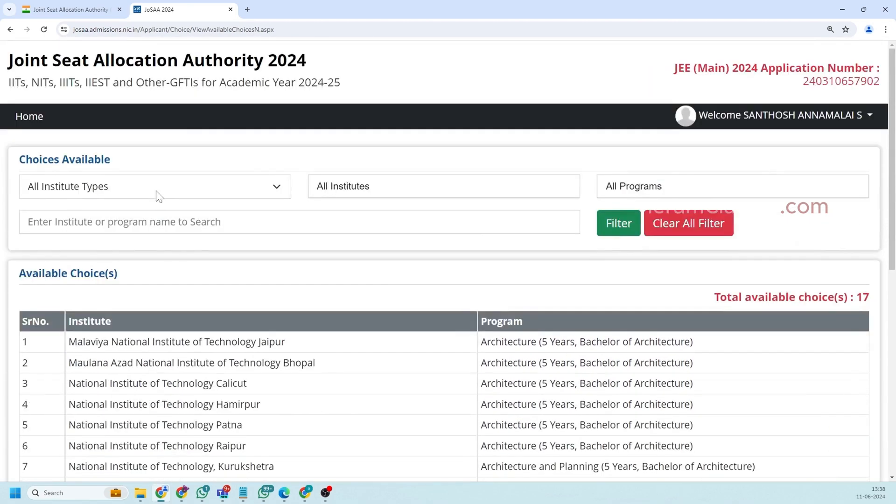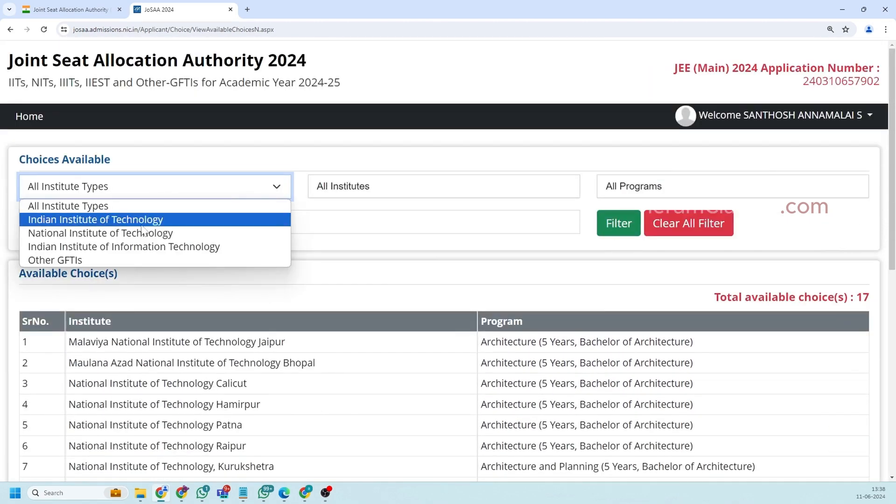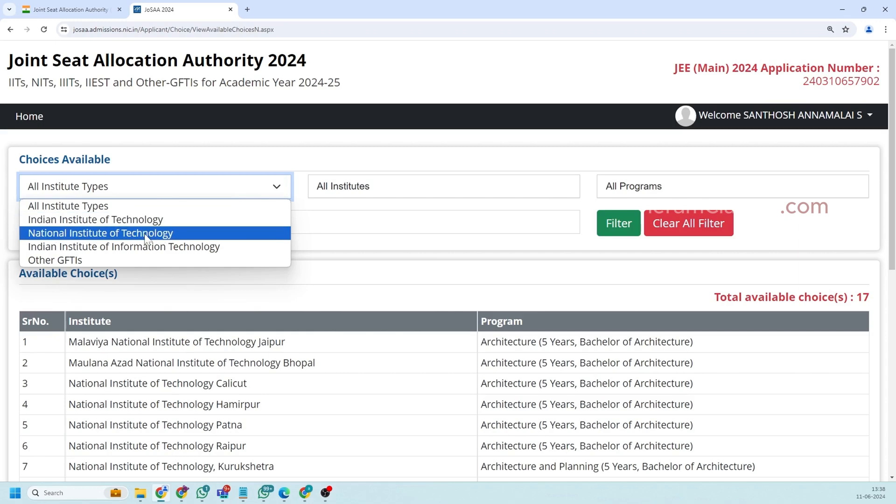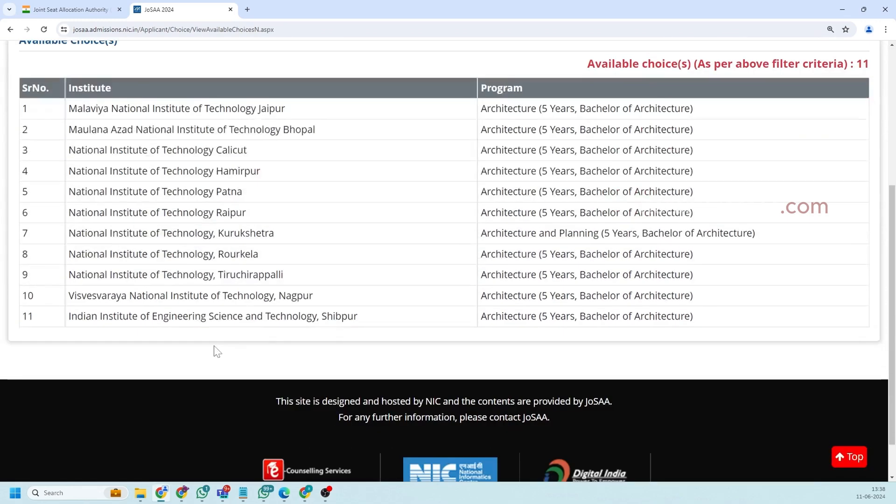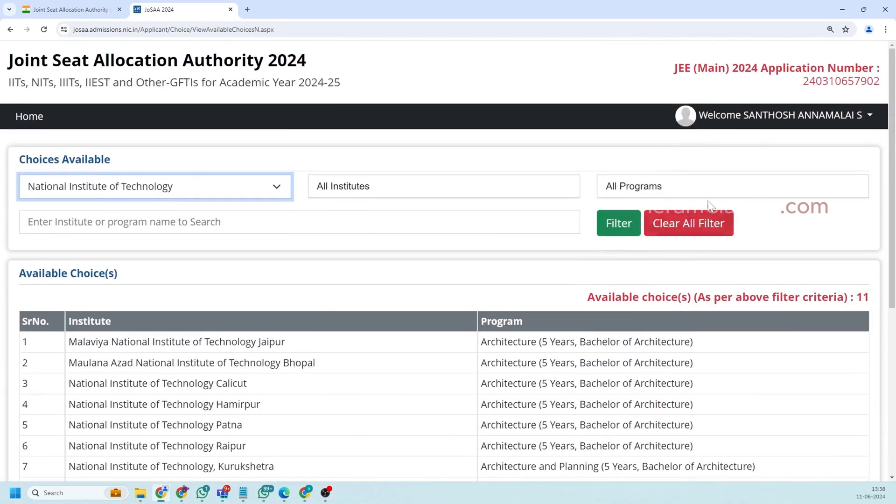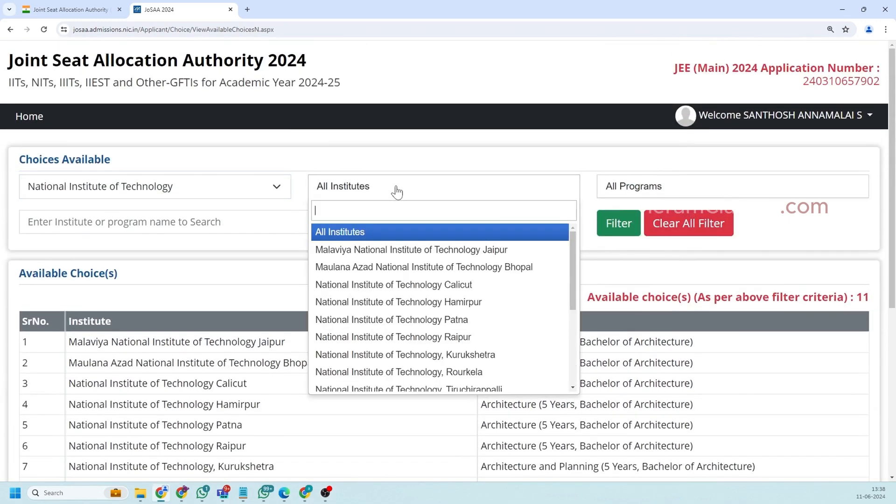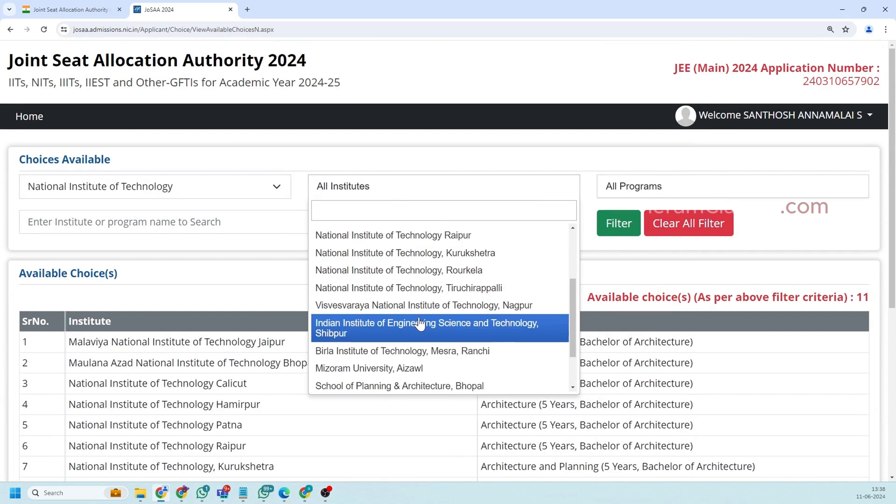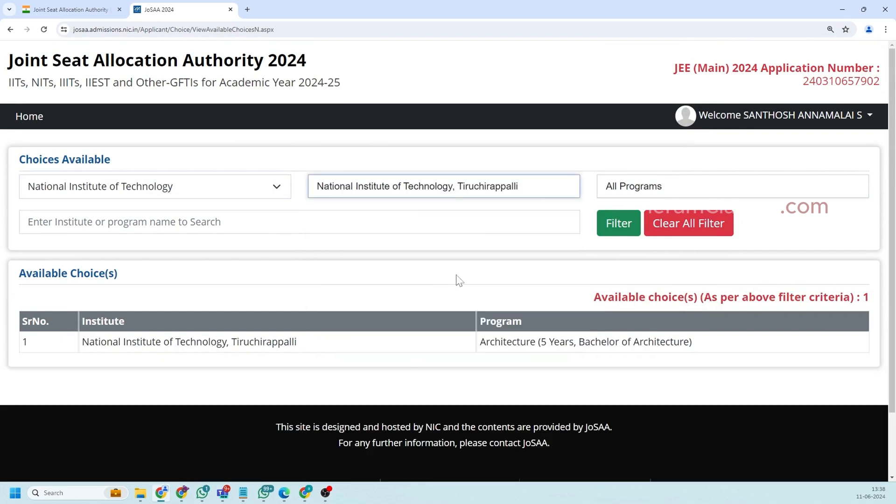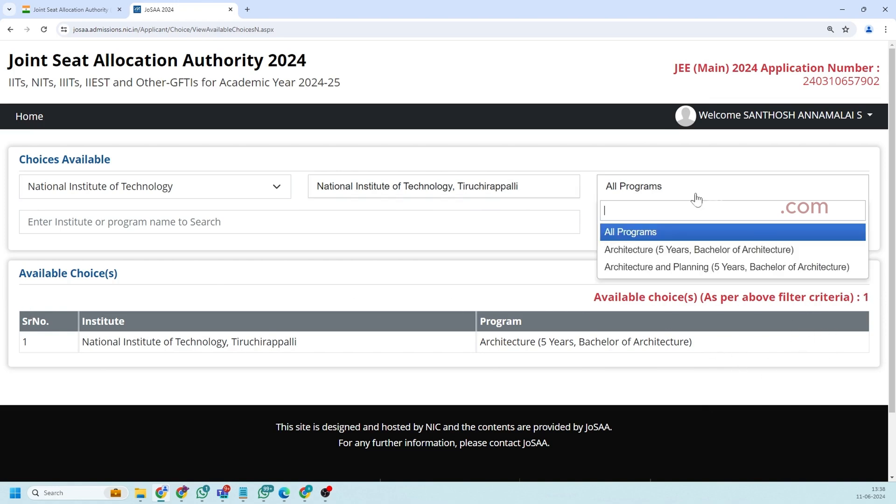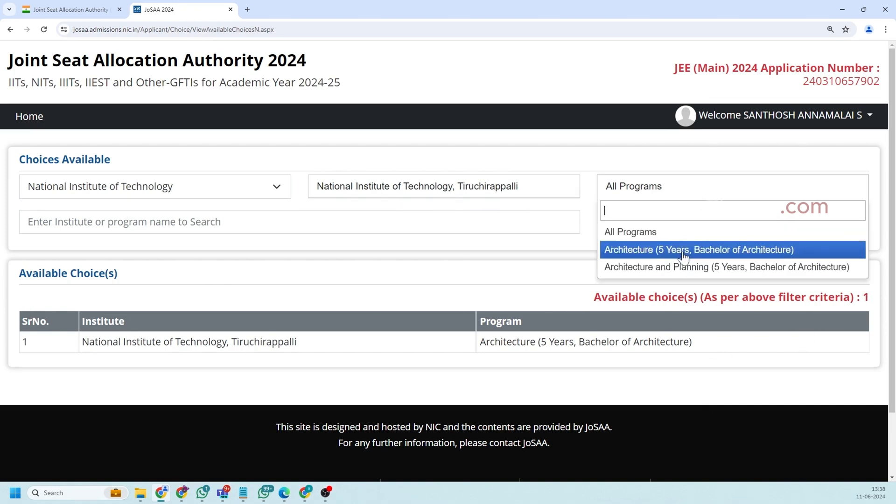So here you can use this drop down to filter these options. For example if you want to filter based on the institute you can click on this and open. I selected NIT 830 so NIT 830 only one course is available. So the available choices will be listed here with the number.